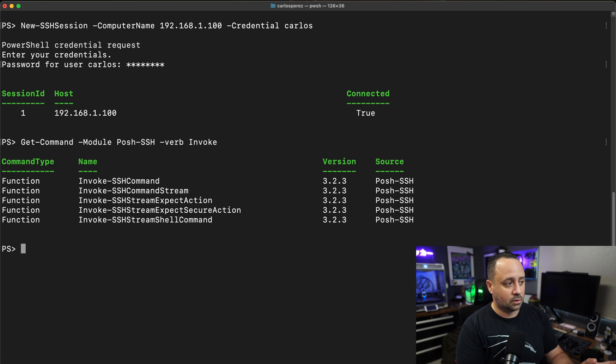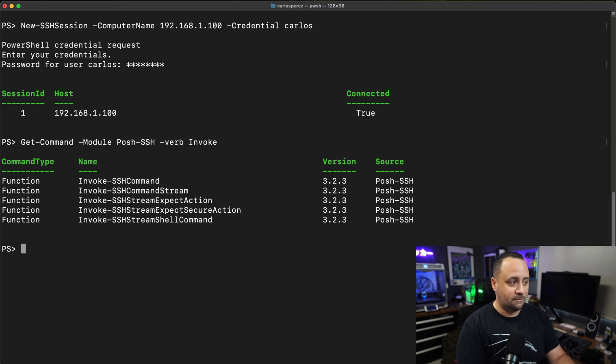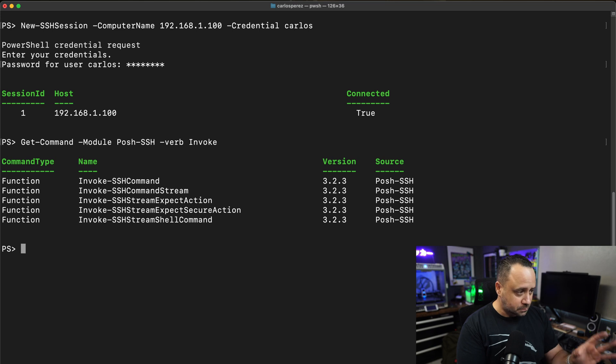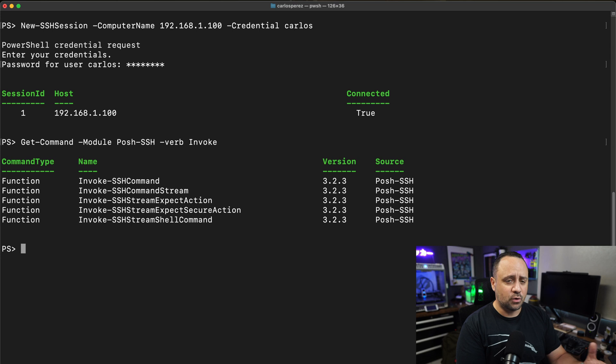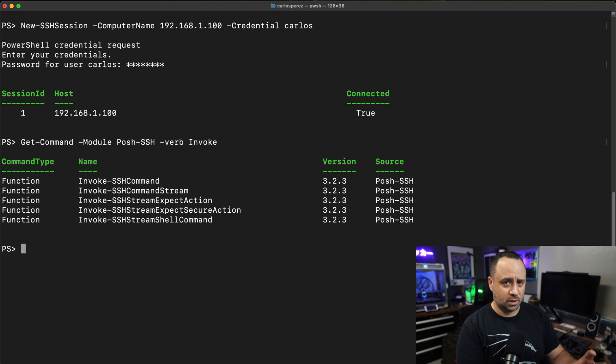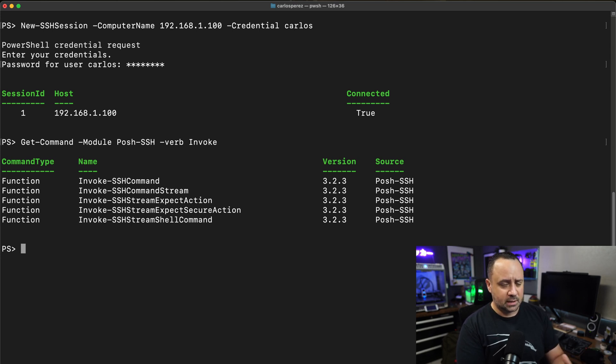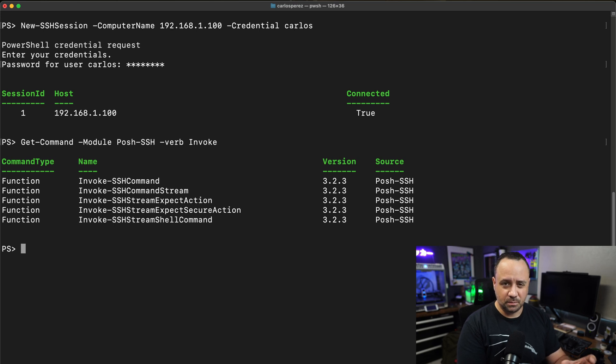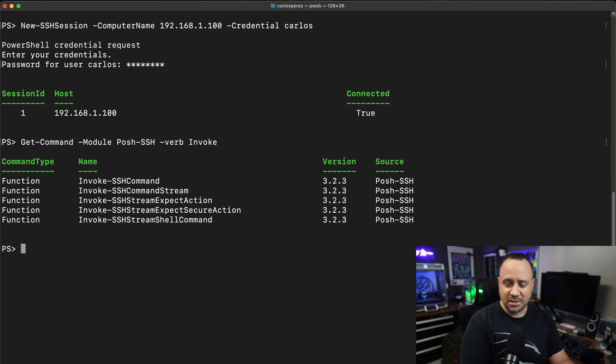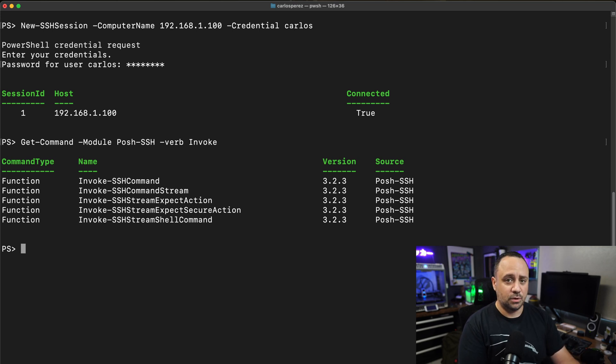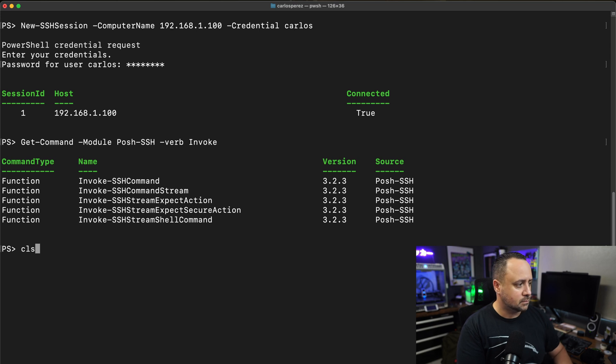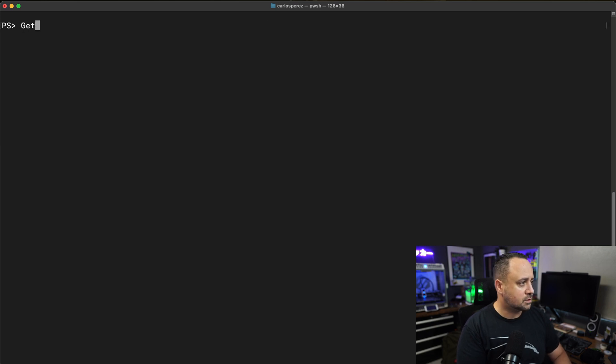As you can see, I have one called invoke SSH command, another one invoke SSH command stream. We also have a couple for expect actions. I'm going to be going over the differences between each one, the caveats, and some of the complexities when leveraging the module and what the SSH.net library provides that I make available via the PowerShell module itself.